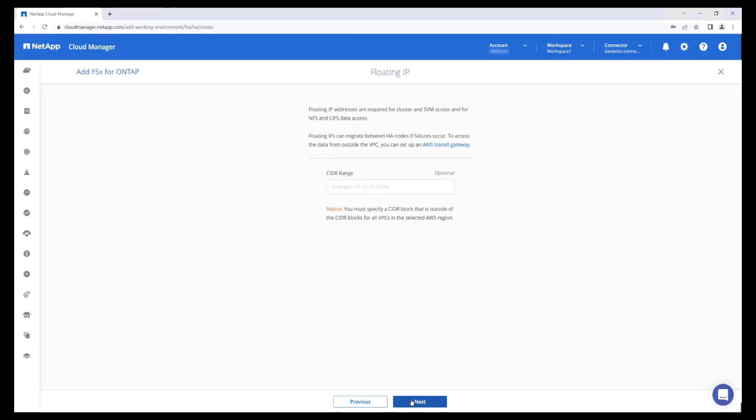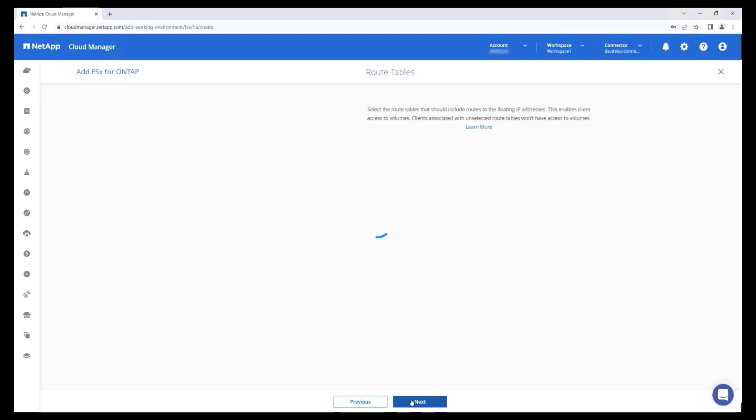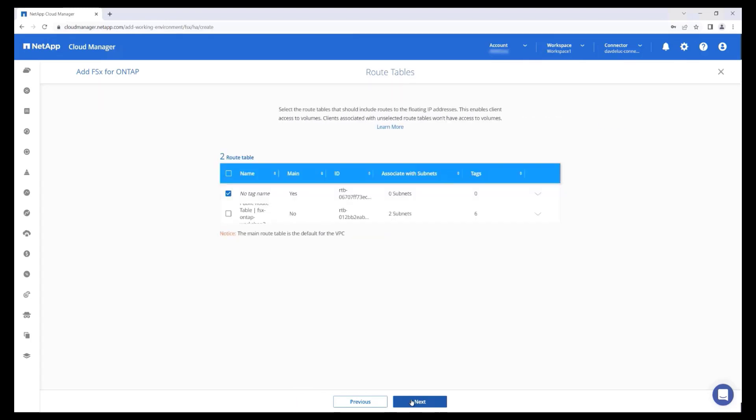In Multi-AZ deployments, virtual floating IP addresses are used for management and for mapping network shares. This facilitates a seamless failover and failback in case of an availability zone outage. These IP addresses should be from a CIDR range that does not belong to any existing VPC in your AWS account. This field can be left blank to have it auto-assigned and generated during deployment. Review the VPC routing table configuration that will be used by the floating IPs and adjust as needed.